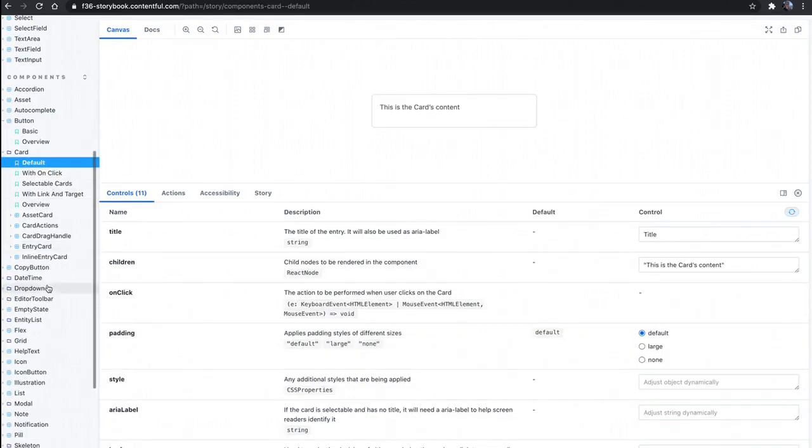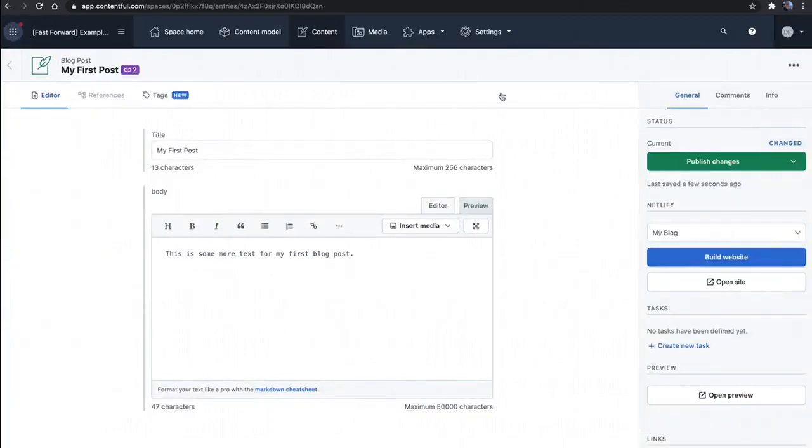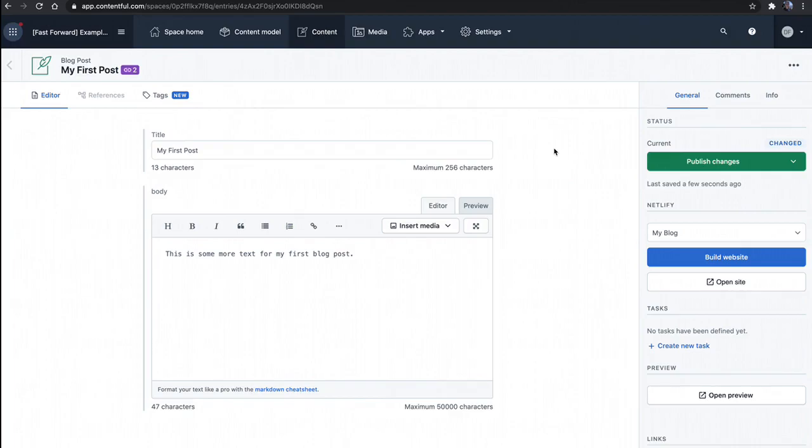And of course, we've done this for all of the Forma 36 components here. And again, these components are the same ones that you'll find that build this user interface, for example.